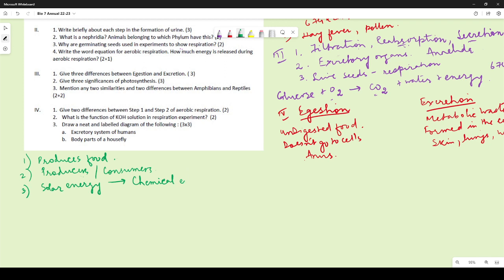A fourth significance is that photosynthesis produces oxygen, which is essential for all living things to survive. Without oxygen, we would not be able to breathe.